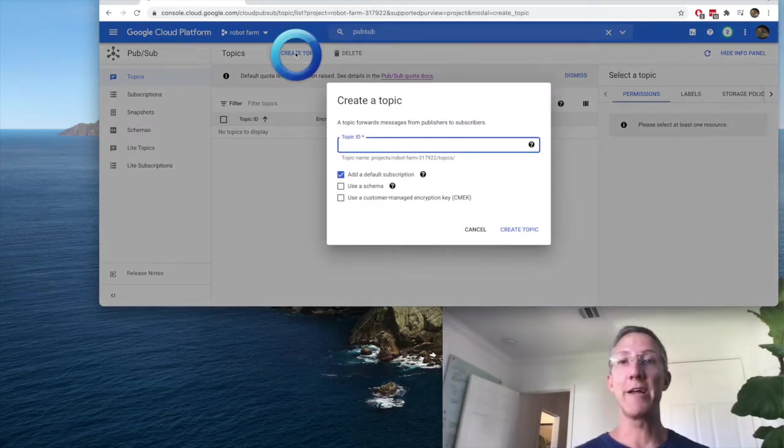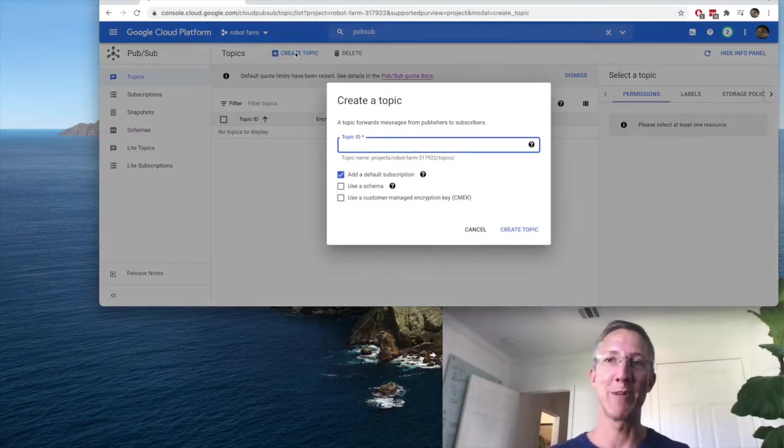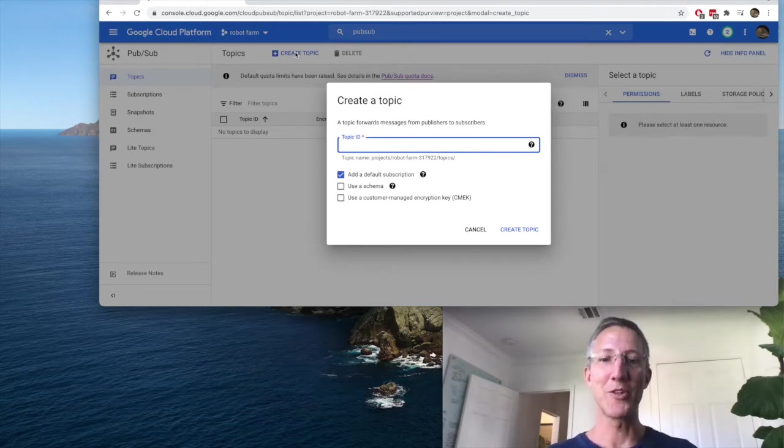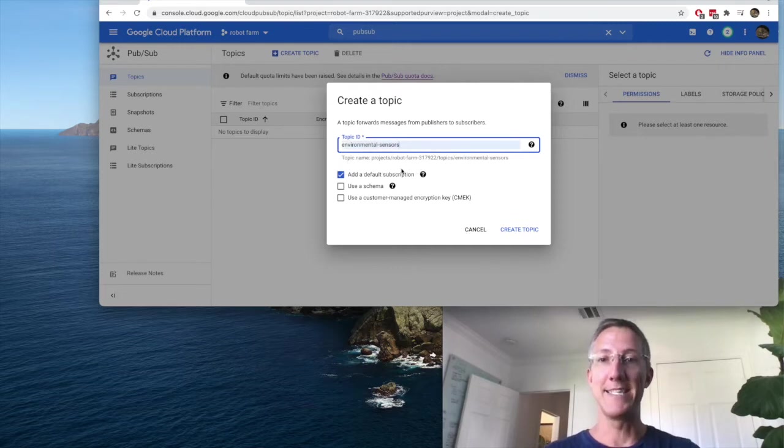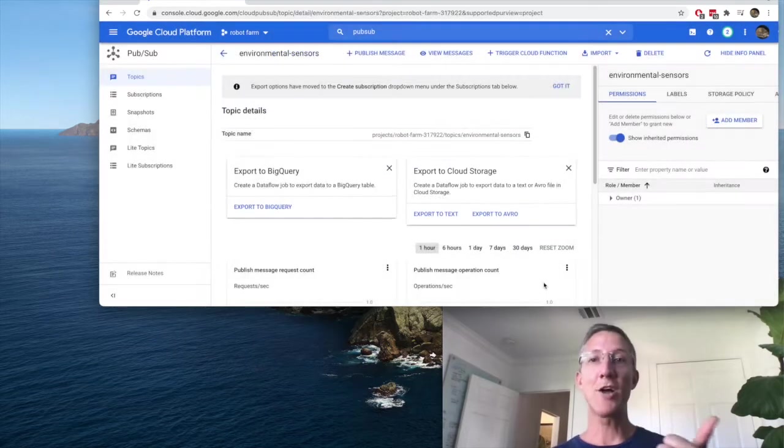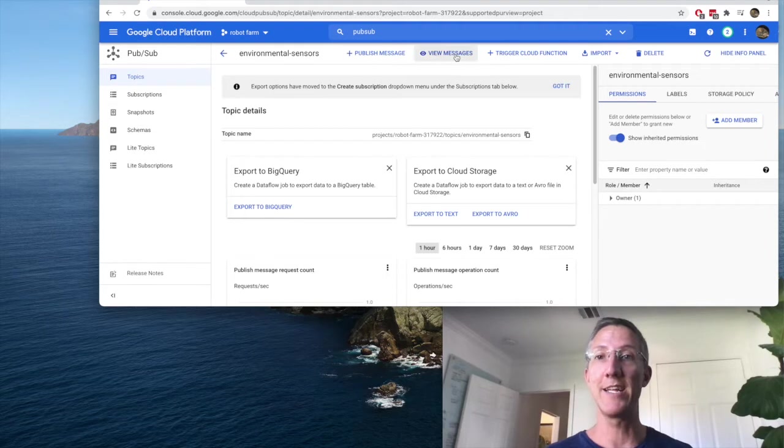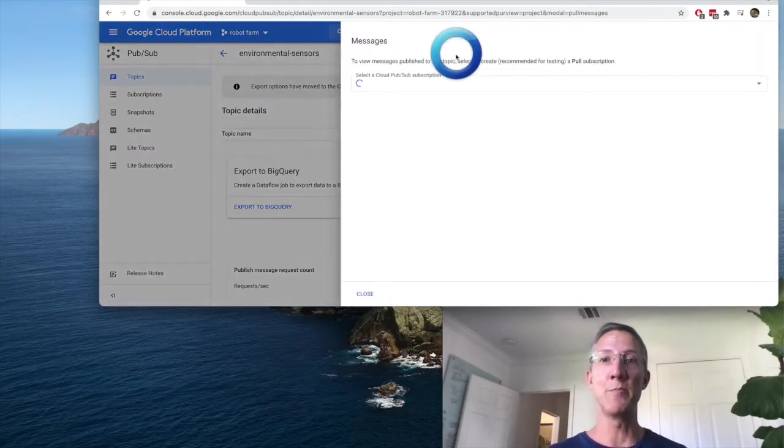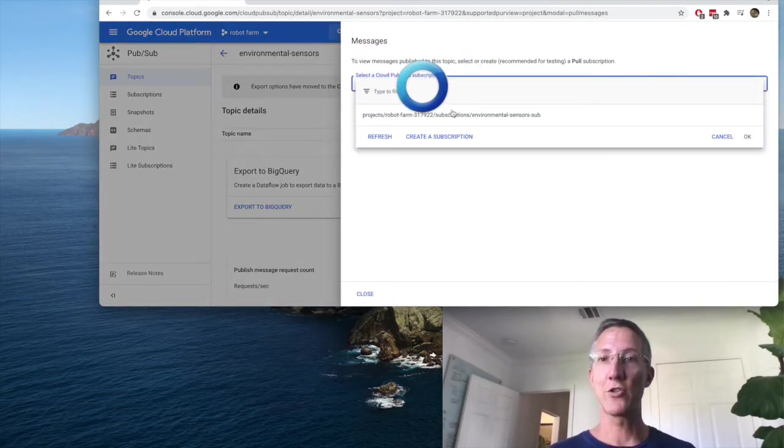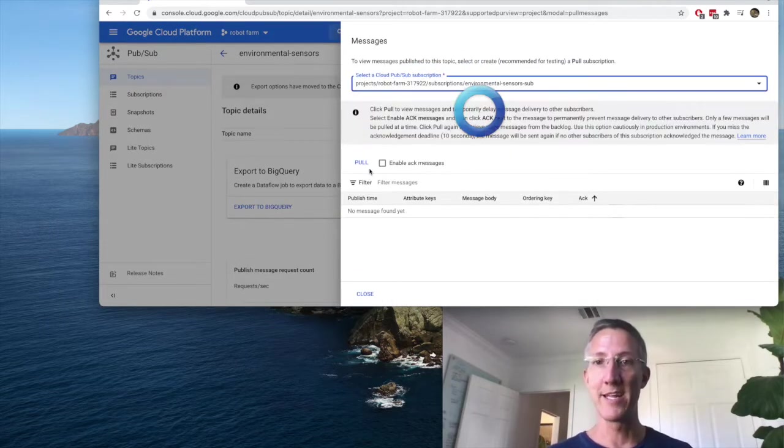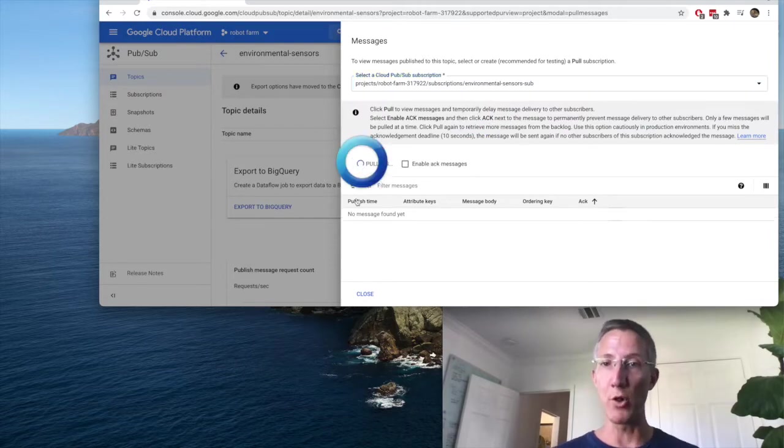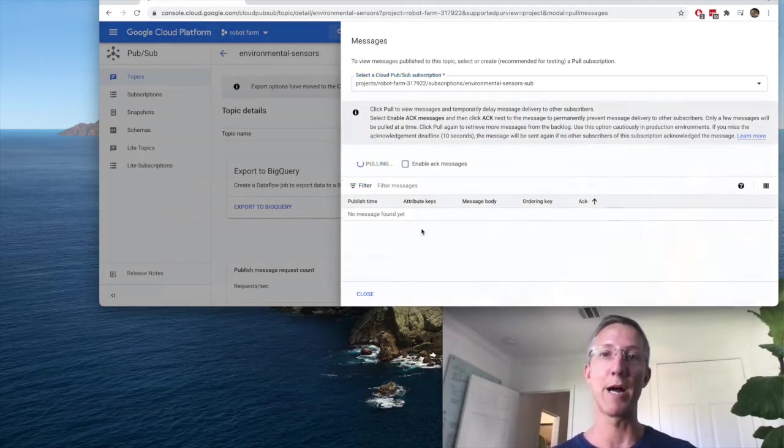I'm going to create a topic. And for this whole video and for most of my videos, I'm trying to make a robotic farm. So this one I'm going to call environmental sensors. I'll add a default subscription and create topic. My topic and my subscription has been created. I'll go to view messages. I'll choose the subscription it just made. And when we're ready, we'll click pull and we'll see the messages that we're publishing.